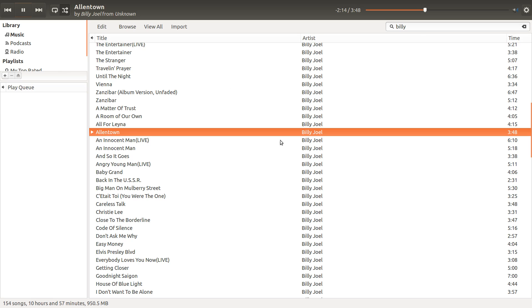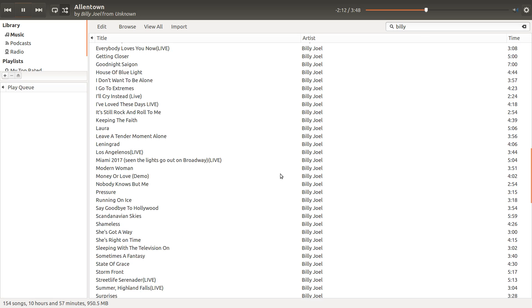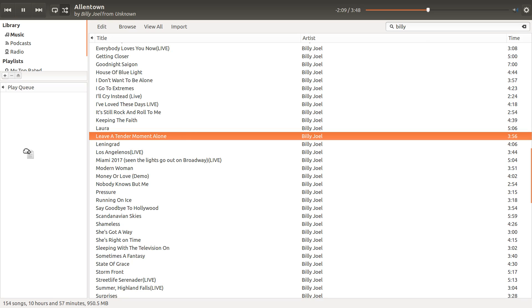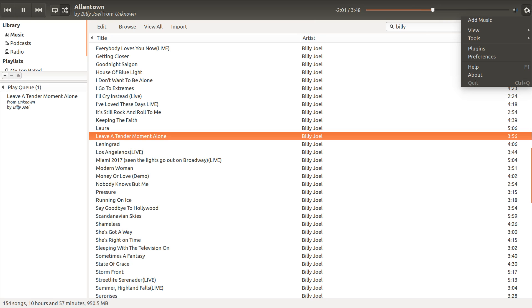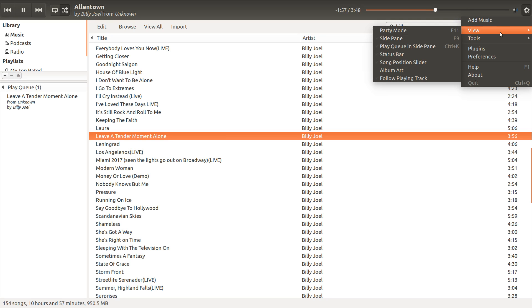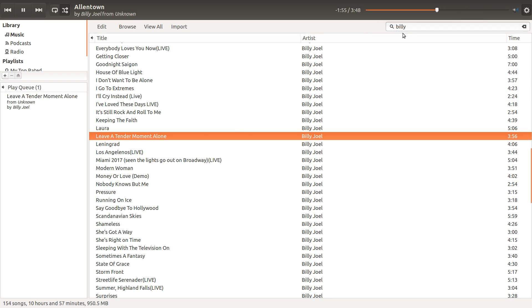So, at a party, people can come over and go through your library and say, oh man, I really want to hear this song next. And it's like a jukebox thing. And it'll just play through, and when it gets done, it'll start rotating. To get out of this mode, you go over here, go to view, and then click party mode off.